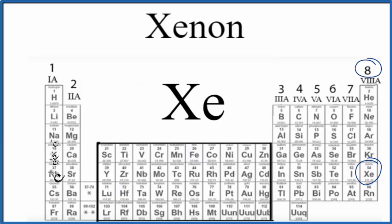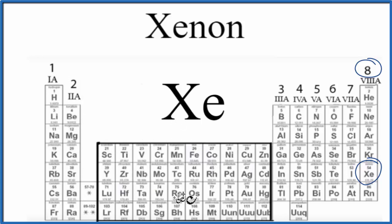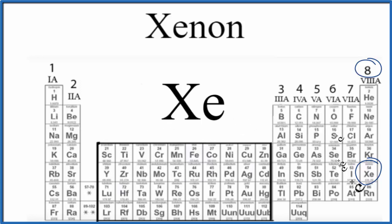And you can see the pattern, group 1, that has 1 valence electron. The elements in group 2, they have 2 valence electrons. Skip the transition metals, they're a bit confusing, we have 3, 4, 5, 6, 7, and then 8, and there's xenon.